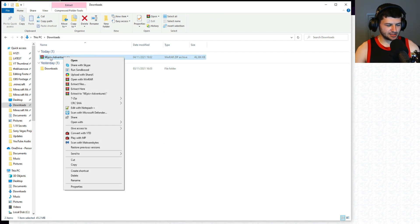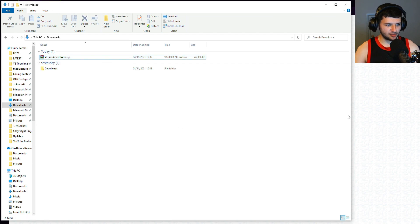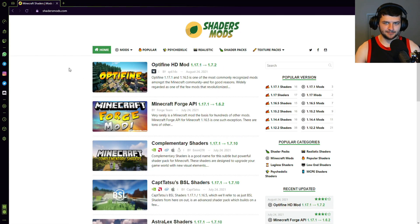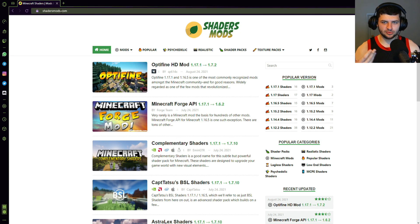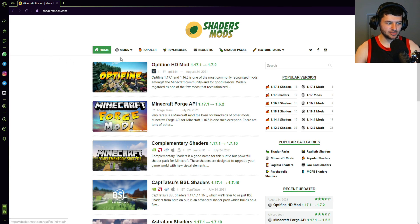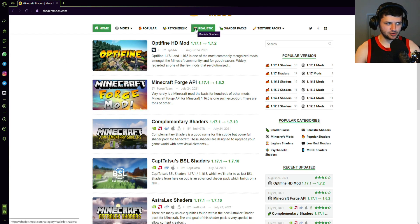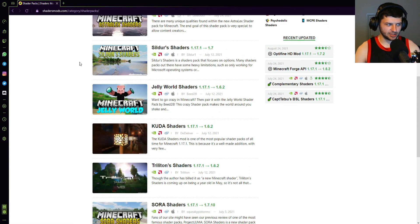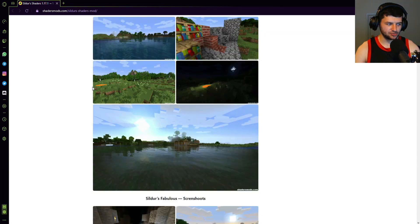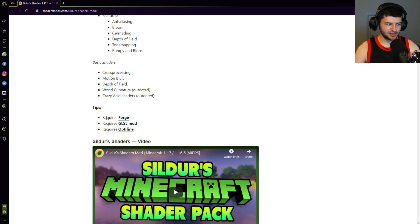Next I'm going to install the texture pack, but first I want to grab some shaders. This website is called shadersmods.com — it'll be linked down below. I've been using it for a long time so I know it's legitimate, and I'd recommend it for finding shaders. Just click on 'Shader Packs' and you can see all of the available shaders. I'm going to download Sildurs Shaders since it's one of the most popular ones — we'll use it as a test.